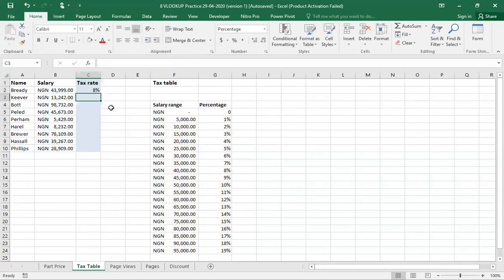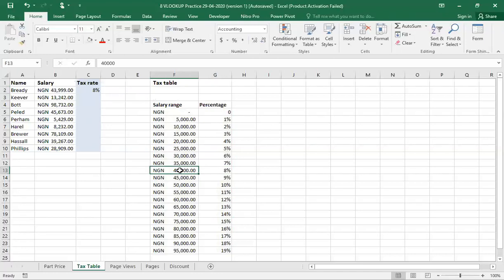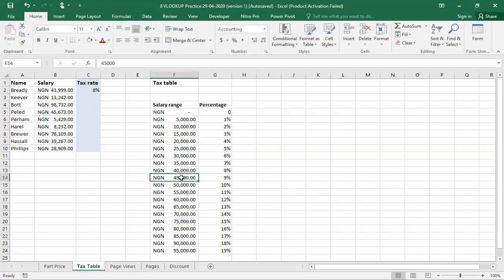Excel has calculated the tax rate for Brady to be 8%. Let us come down to the breakdown for the tax percent. Excel chose 8% because 8% is for 40,000. The next one after 8% is 9%, and 9% will go for 45,000. Since 43,999 is not up to 45,000, Excel approximated the tax that Brandy will pay as 8%. It is as simple as that.